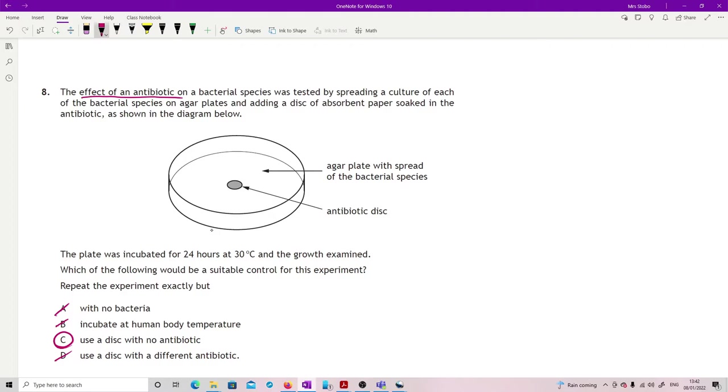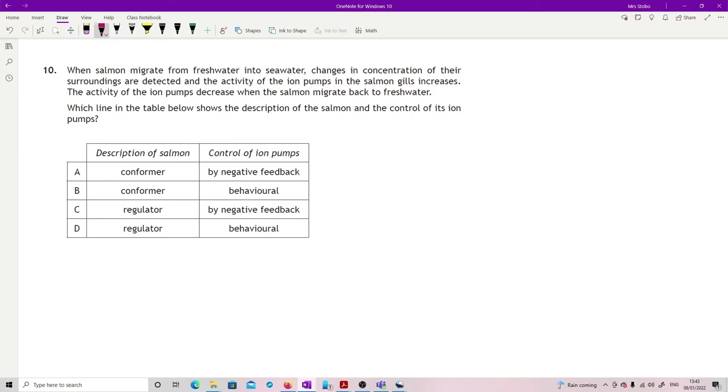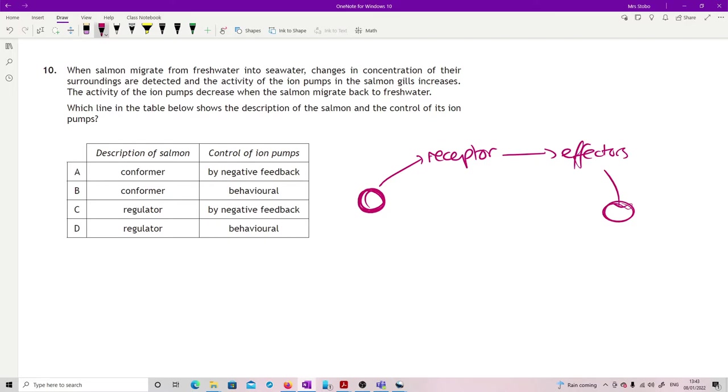Question 10: when salmon migrate from fresh water into sea water, changes in concentration of their surroundings are detected and the activity of the ion pumps in the salmon gills increases. The activity of the ion pumps decrease when the salmon migrate back to fresh water. Which line in the table below shows the description of the salmon and the control of its ion pumps? So you've got two questions really here. First thing is do we recognize the difference between a behavioral control or a negative feedback control? If we remember negative feedback, we have wherever we want the thing to be at, whatever the factor is, we have to go to a receptor which then sends messages to effectors, and then by corrective mechanism we bring it back down. What we've got here is changes in the concentration of their surroundings are detected.